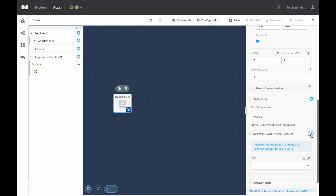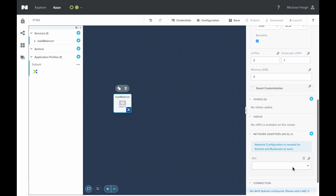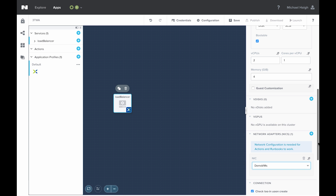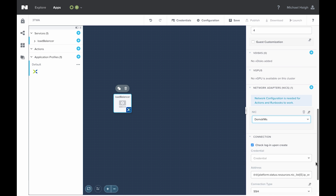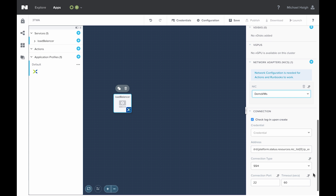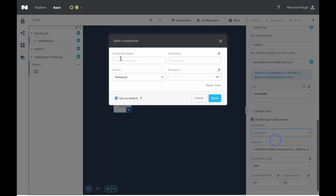Finally, I want to add the network adapter. We'll check the demo VMs network — that is a network that has a DHCP server attached to it and will allow us to get an IP. I'm going to go ahead and add a new credential. On this particular image I've just got a root credential, so I'll go ahead and specify that.